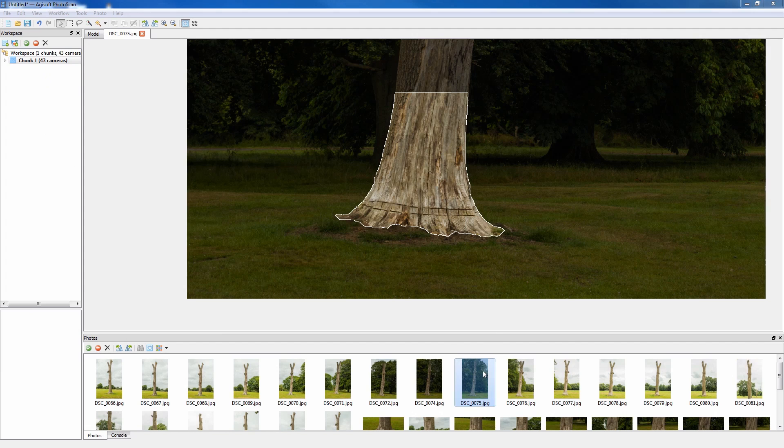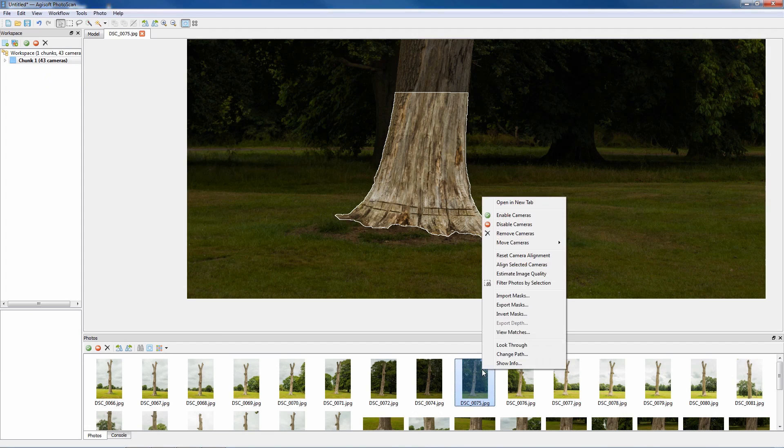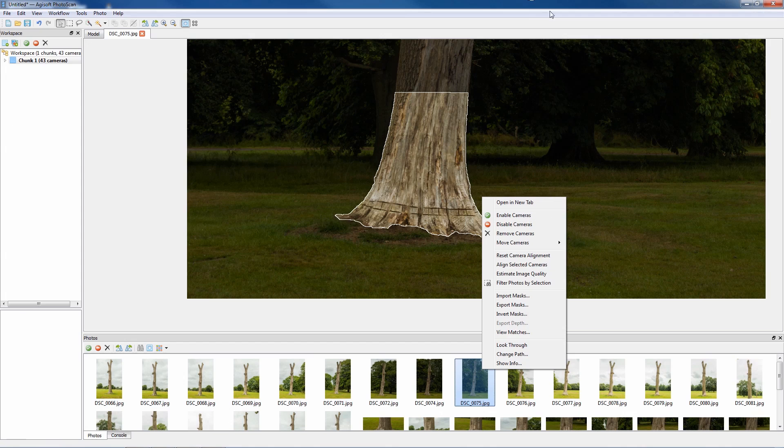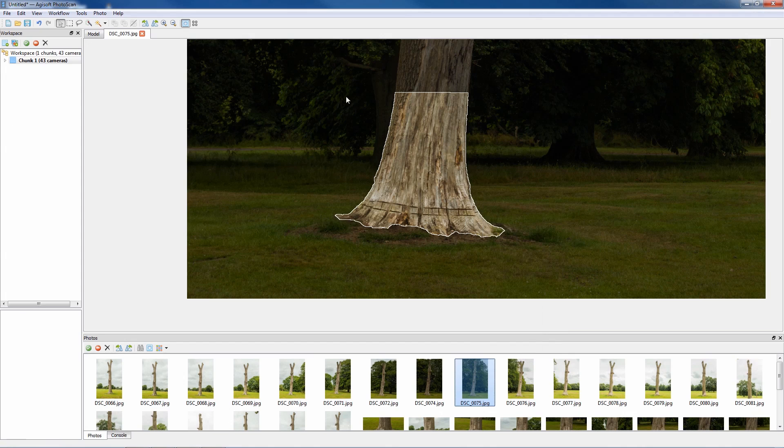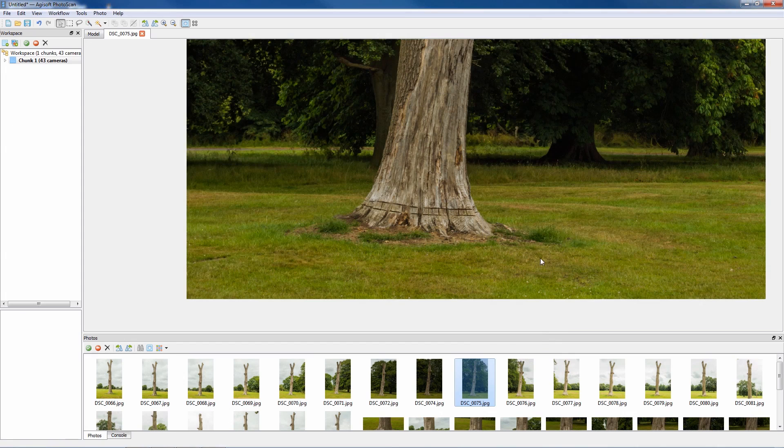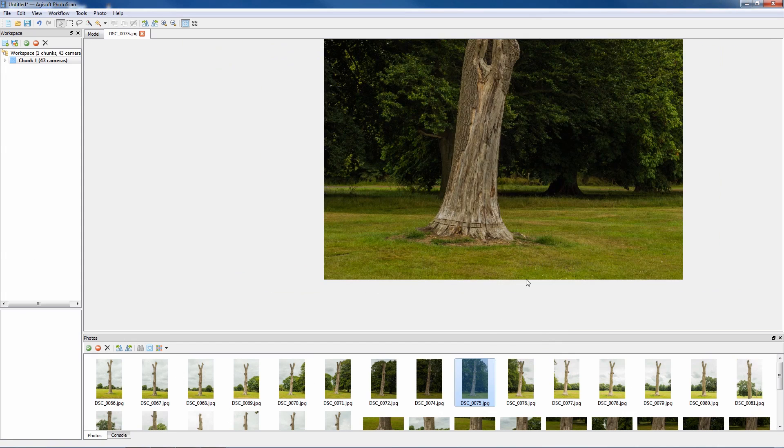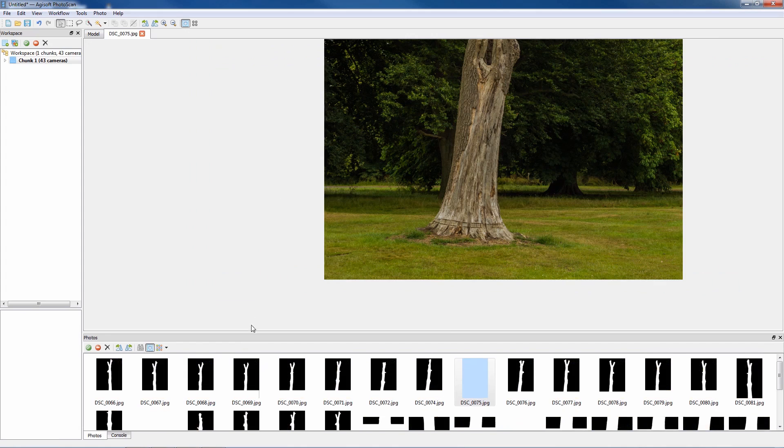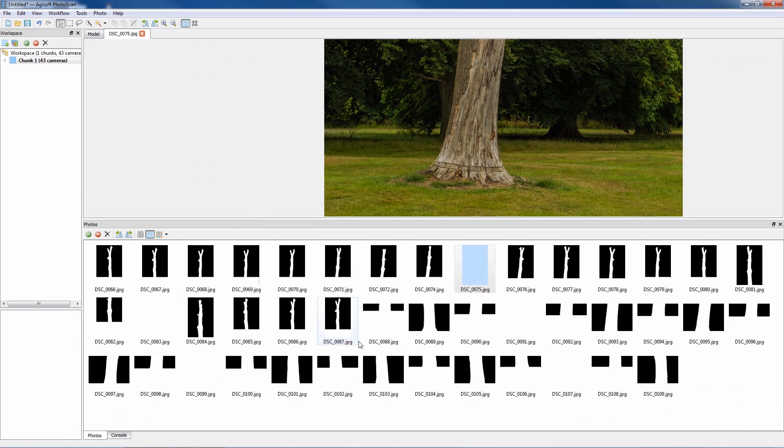So it's important that if you're doing them within Agisoft, once they're done you right click and say export masks to a set directory. And then if anything happens you've also got a backup which you can re-import in. So that's something to consider if you are using multiple chunks. I'll just reset this mask anyway because it's not really needed because we've got quite a lot of information in the rest of the masks.